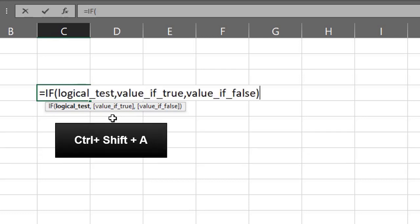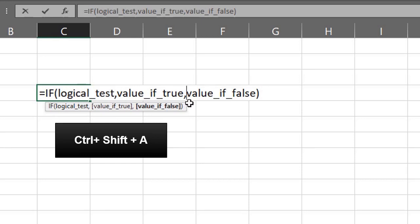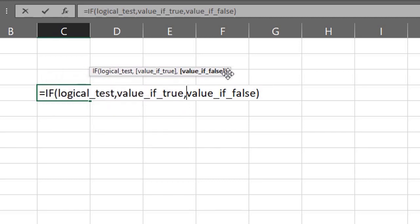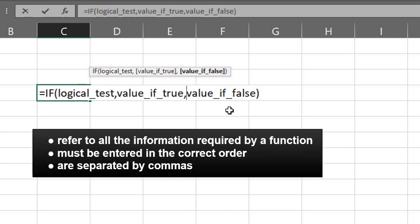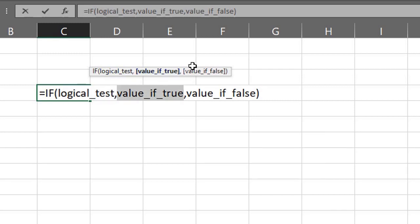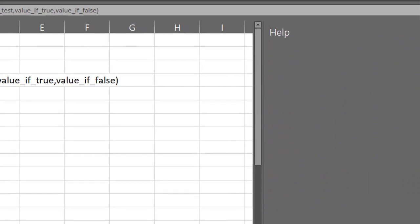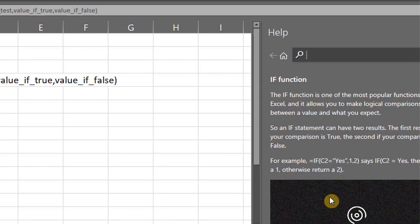If you press Ctrl+Shift+A, the tooltip appears as text in the cell and also remains visible. You can drag it when the cursor changes to the four-pointed arrow. Arguments refer to all the data or information required by a function, and they must be entered in the correct order. They are separated by commas, and you can click on each one in the tooltip to highlight its position in the cell. If you click on the function name, it opens the help topic for the function, which can be useful if you get stuck.